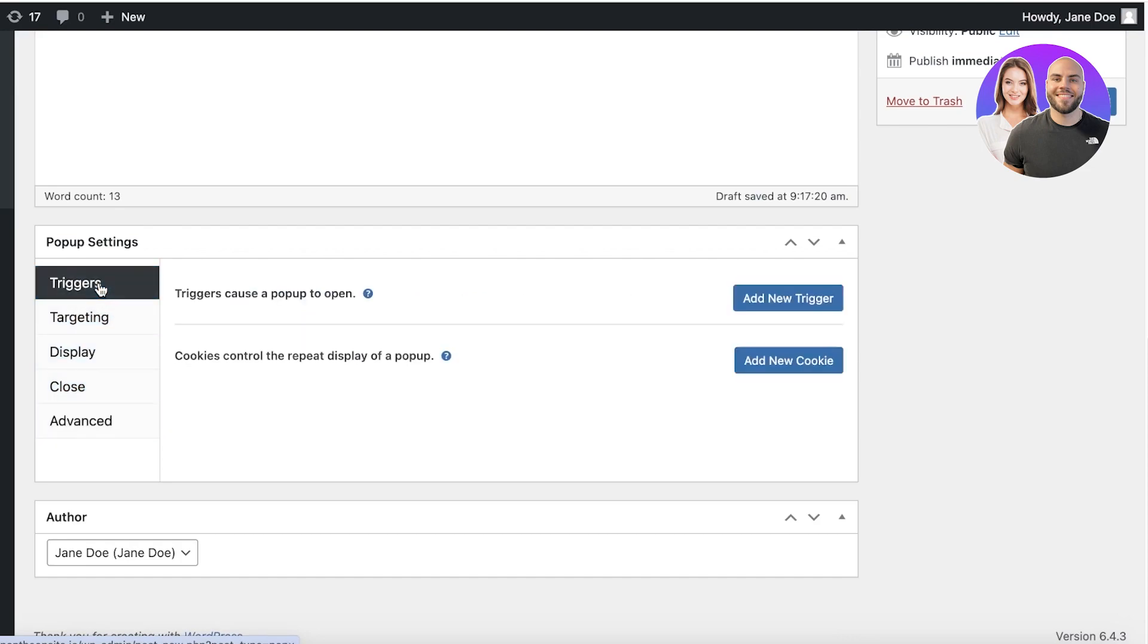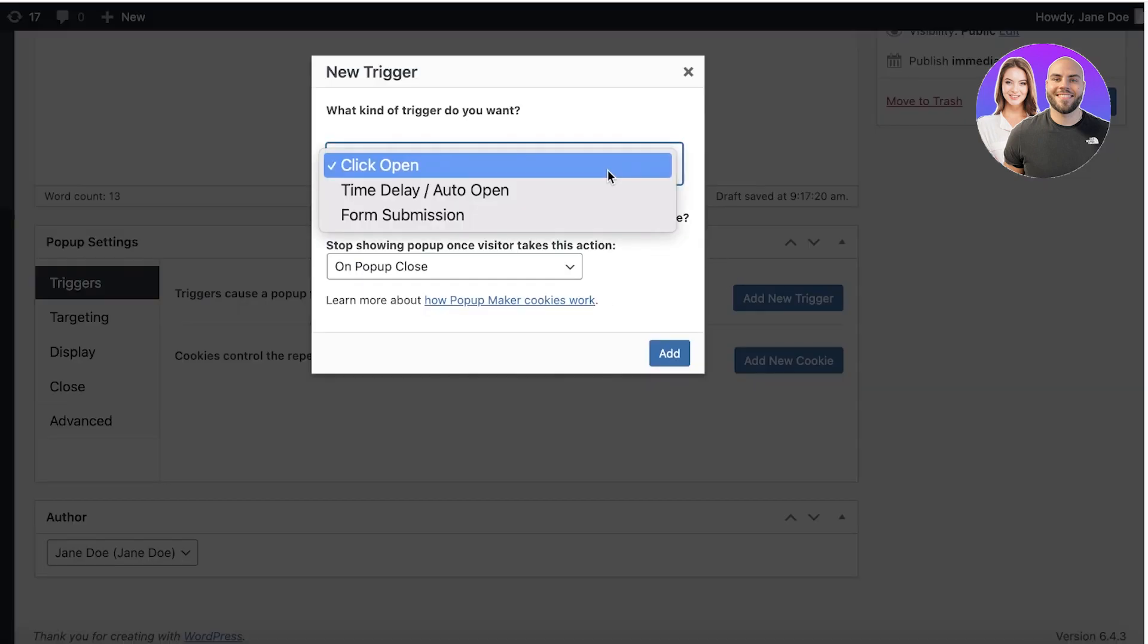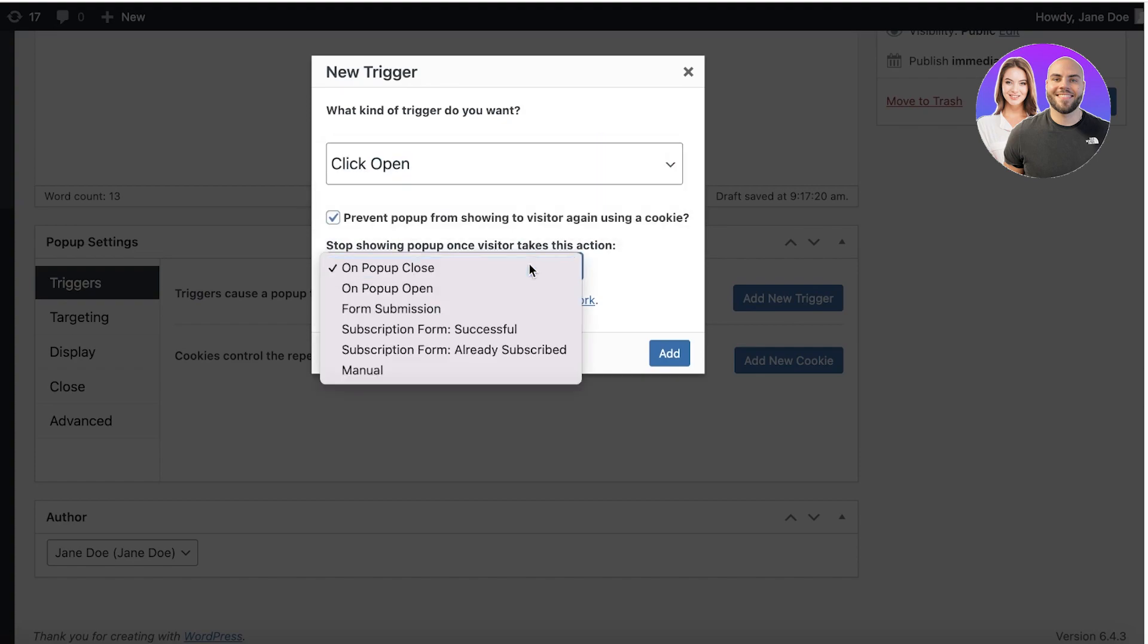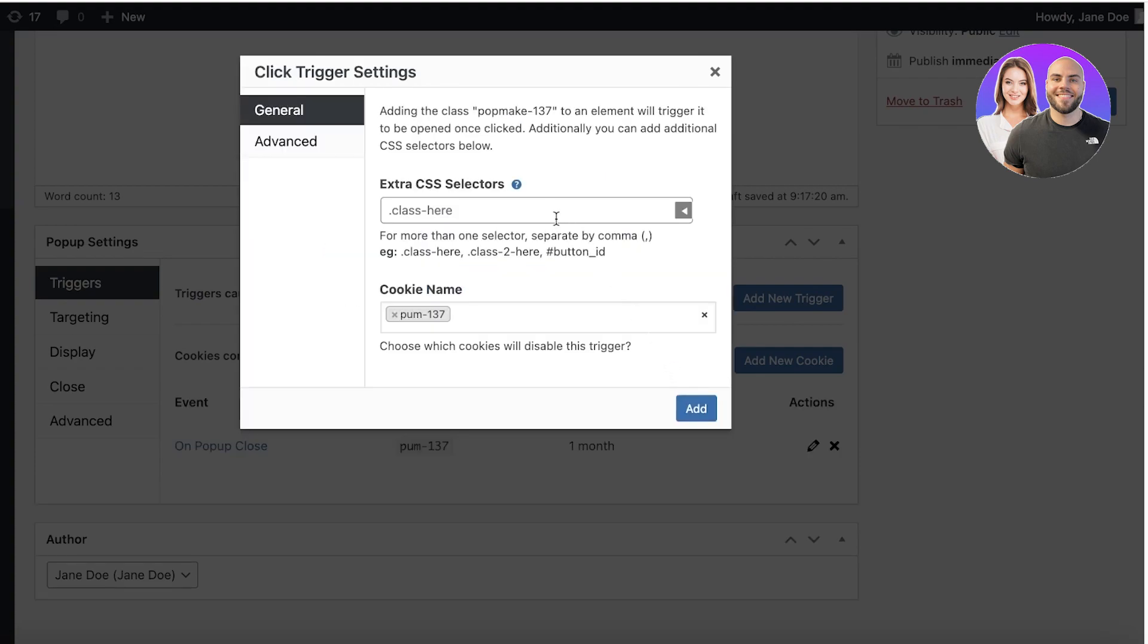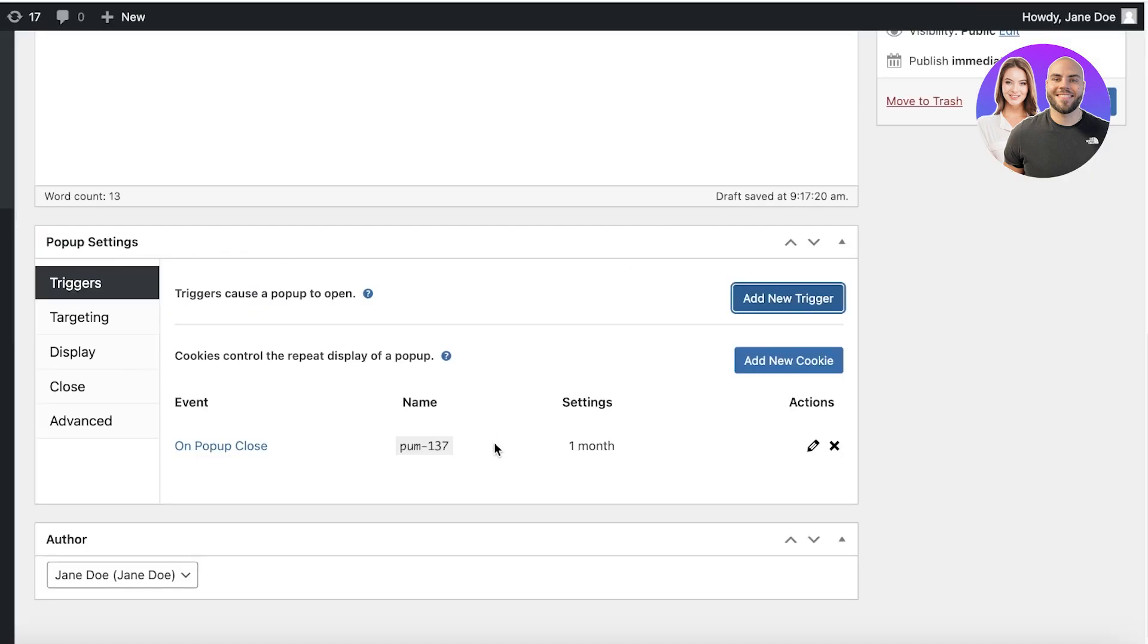So first off, you're going to set up your trigger. I'm going to add a new trigger and then whenever someone opens up the page, I want to display my pop-up. You can add that and then you also have the cookie control for the repetitive display of a pop-up because if someone visits your website, you don't want to bombard them with a pop-up over and over again.